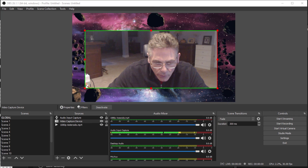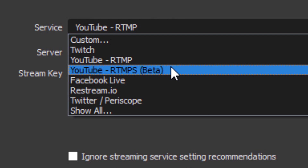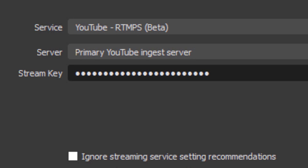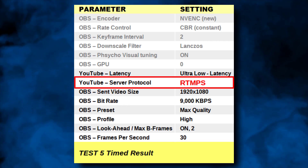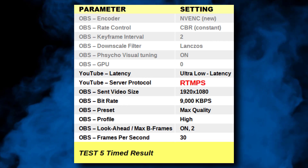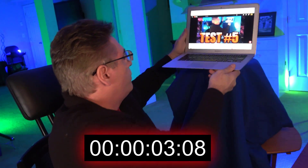Now we're going into OBS settings, selecting Stream, and changing the service from RTMP to RTMPS. I believe the S stands for Secure Socket Layer for secure transactions over a live stream. Some say it causes the stream to be slower; others say it may make it faster. The result: RTMPS has very little impact on latency. If you're hesitant because it's a beta, I recommend going with RTMP, but I will use this setting for all future tests.